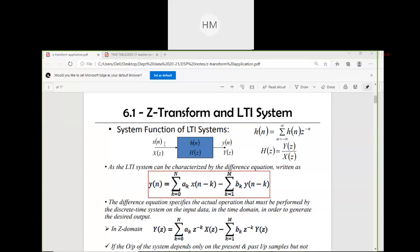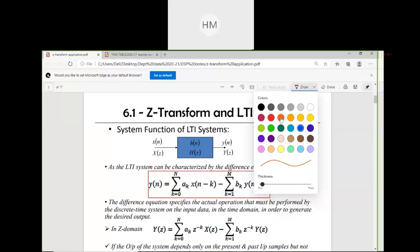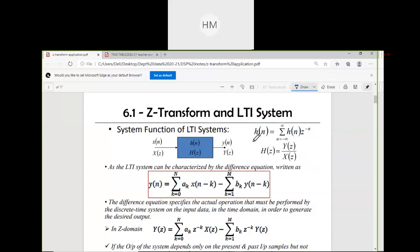For LTI system functions, if I have the Z-transform of the input signal X(Z), the system response H(Z) will be multiplied by X(Z) to get Y(Z). This is the equation in the Z-transform domain. H(Z) is the transfer function and the transfer function is the ratio of Y(Z) upon X(Z).